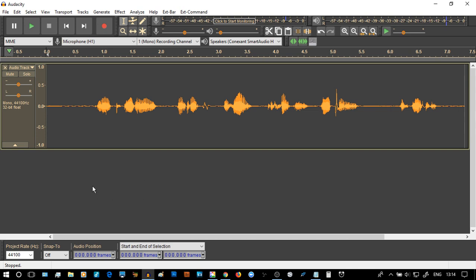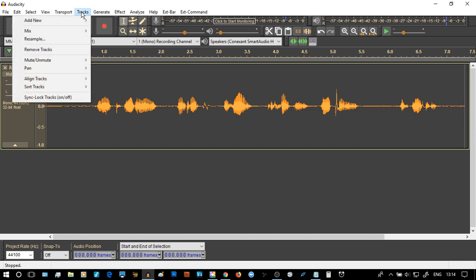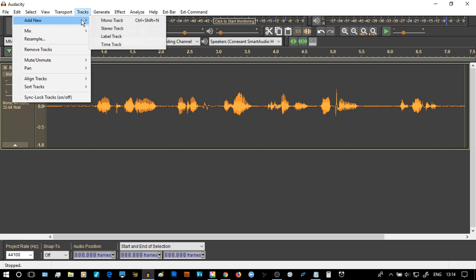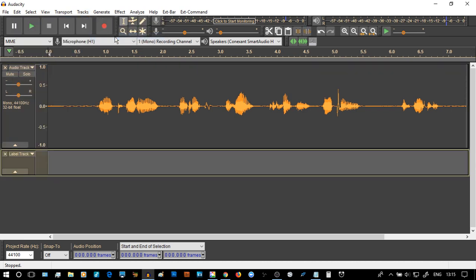First thing in this gray space at the bottom, I'm going to insert something. So I'm going to say track, new. And this time I'm going to insert a label track. There is our label track.